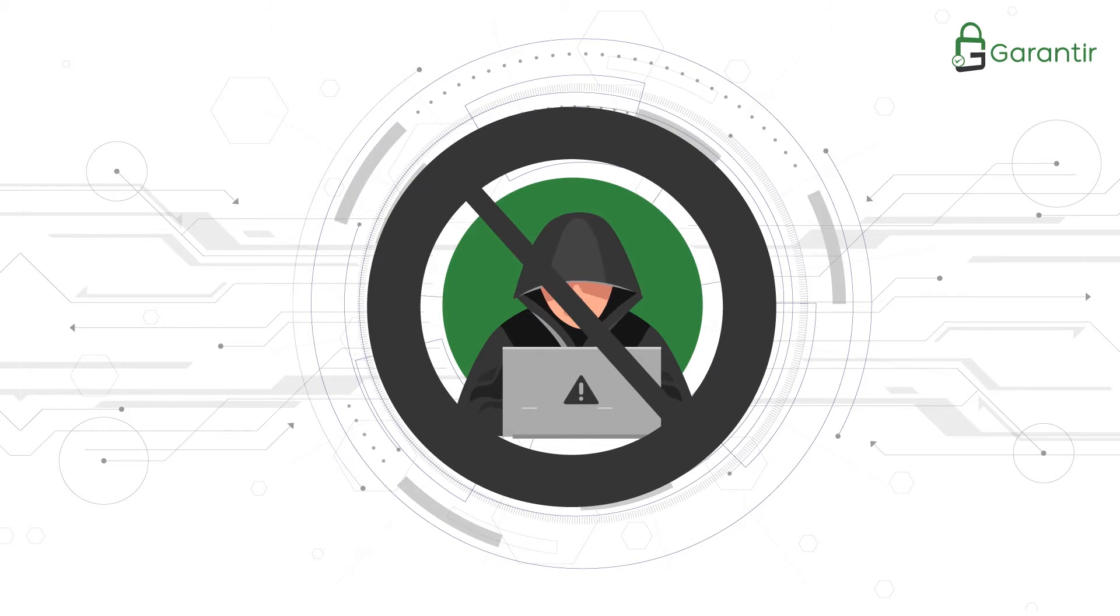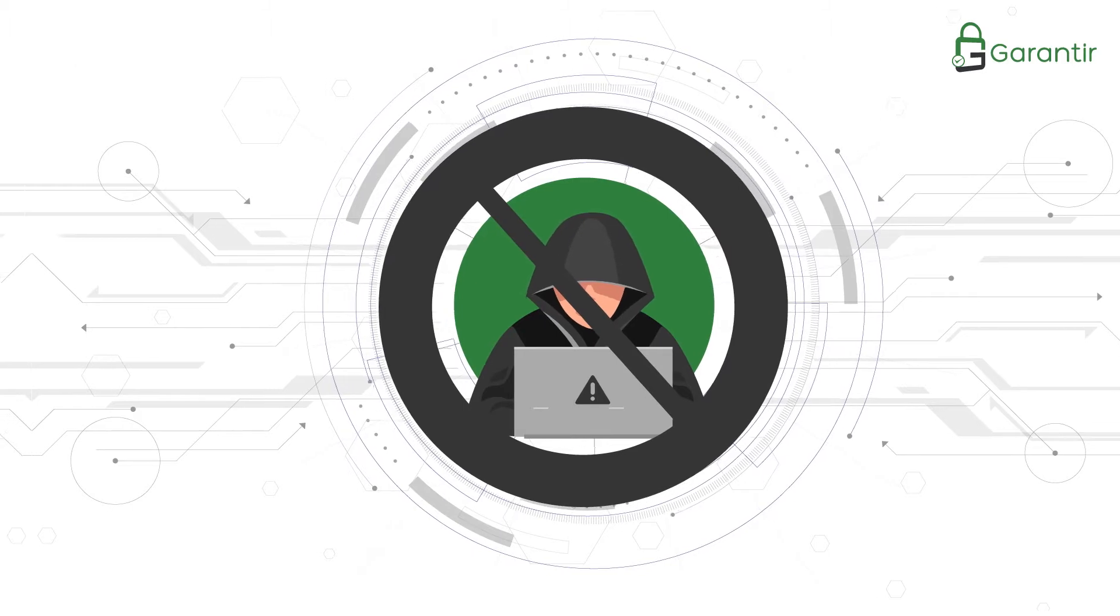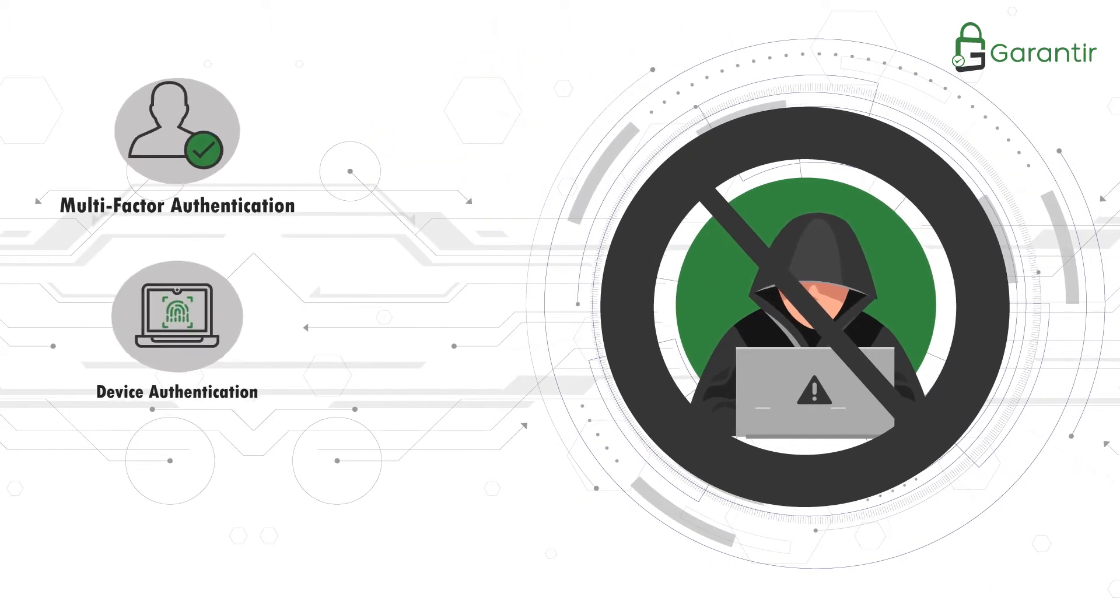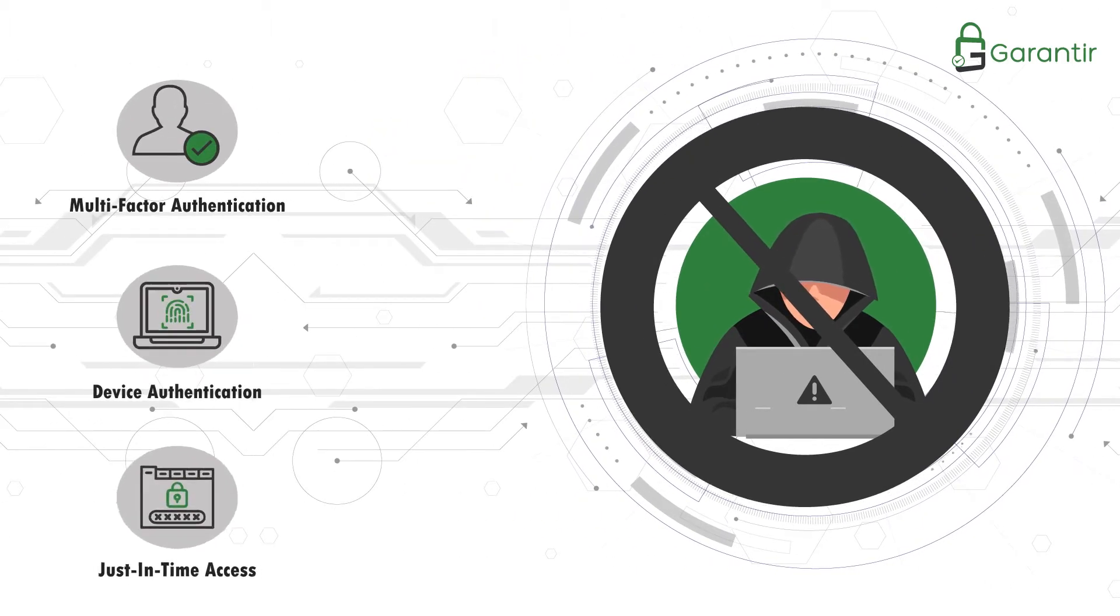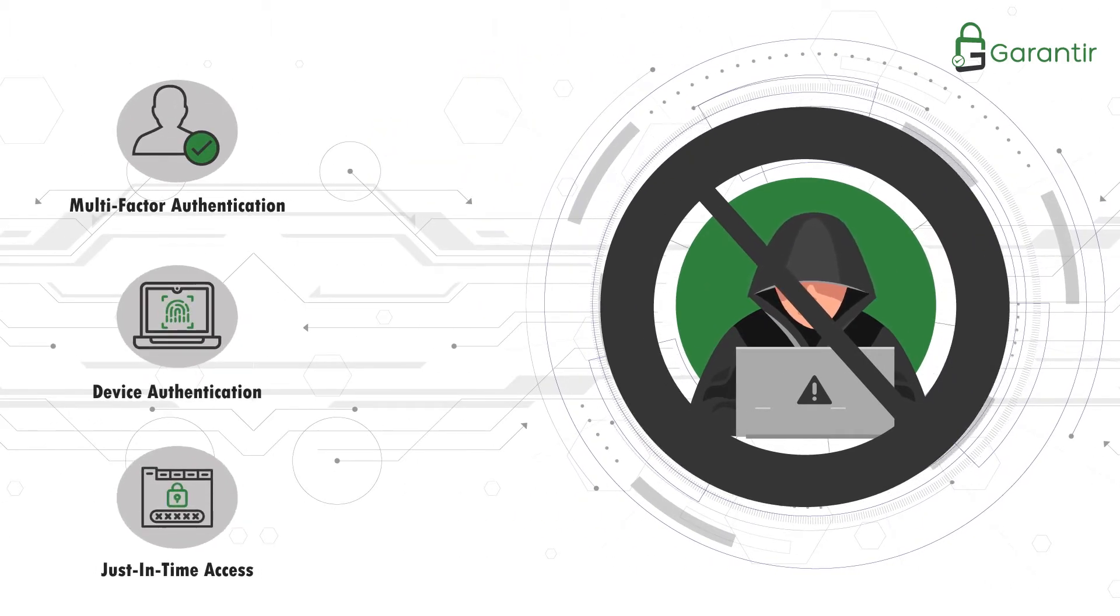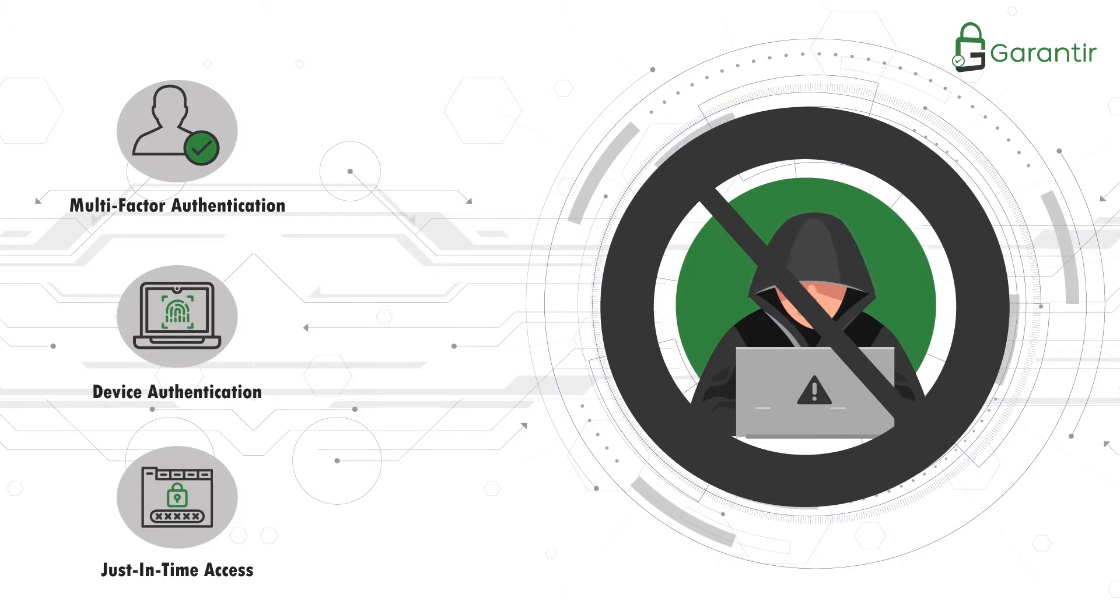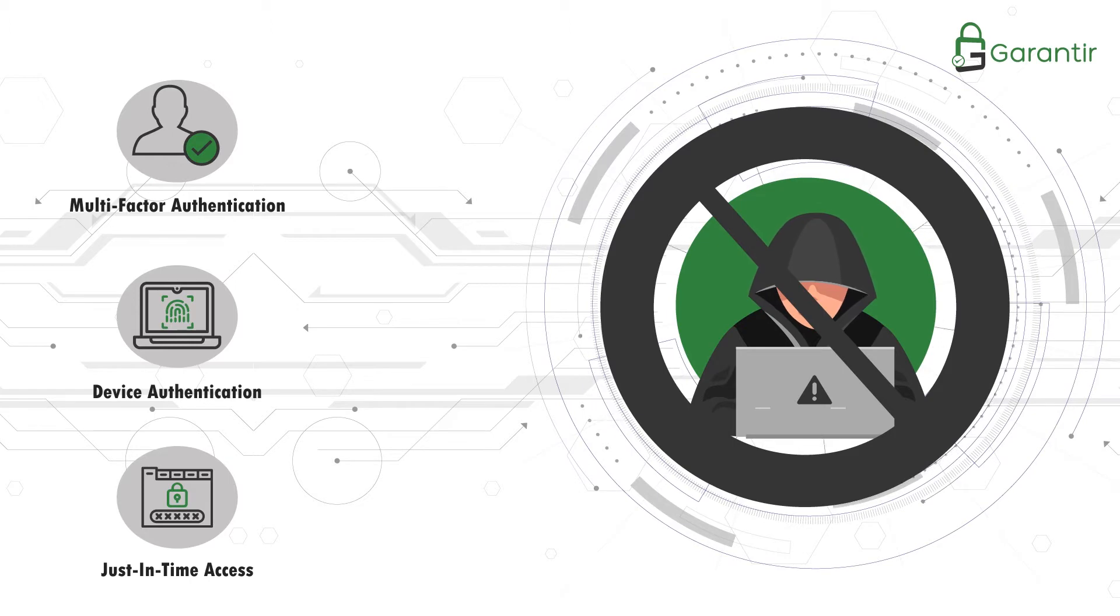your board of directors has tasked you with enforcing multi-factor authentication and device authentication on all privileged resources across the enterprise, plus just-in-time access for the company's most critical assets. Time to roll up your sleeves and get to work.